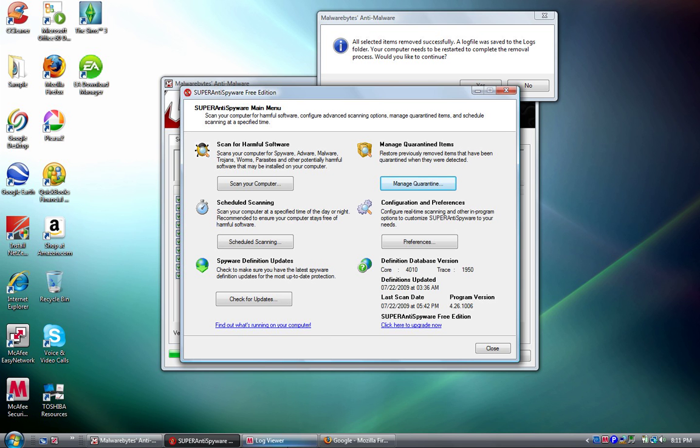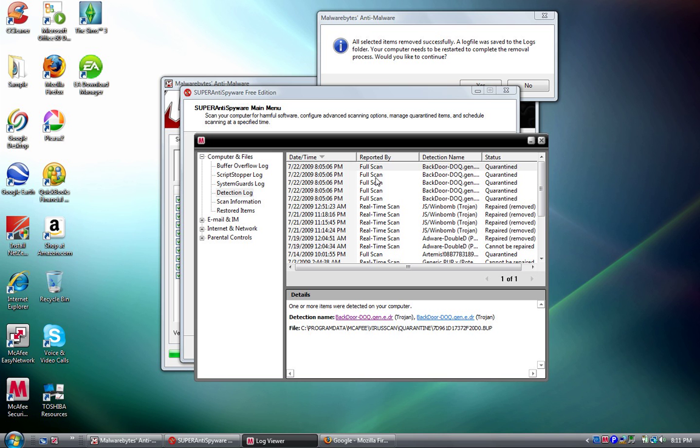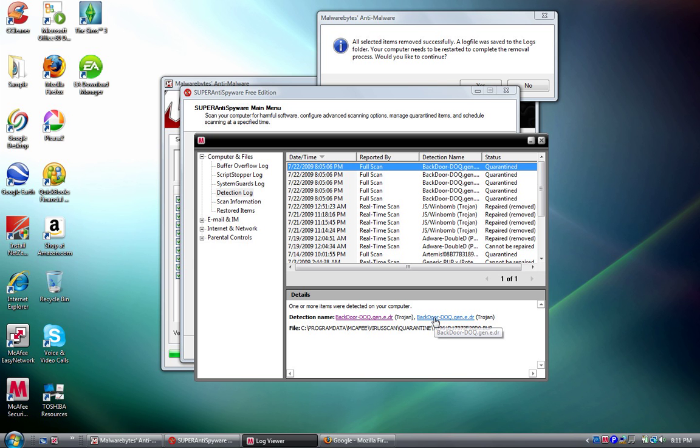The next thing I want to do is what McAfee caught. It's backdoor slash doq.gen.e.dr, and those are both Trojans.